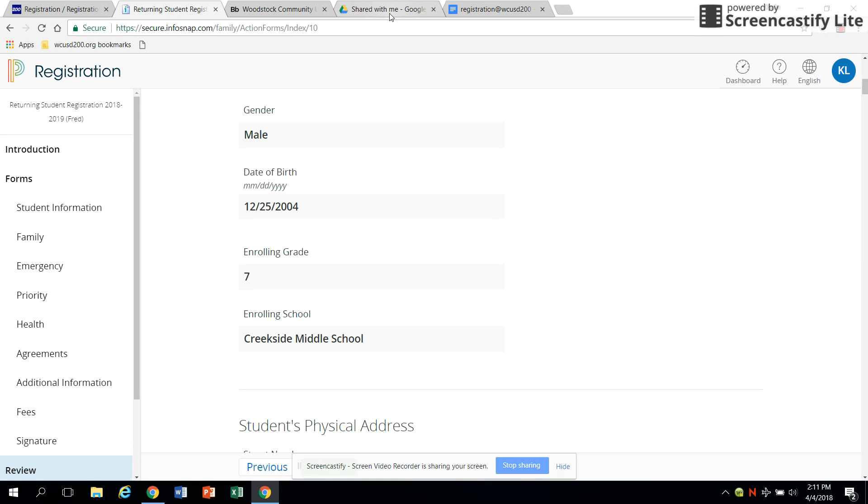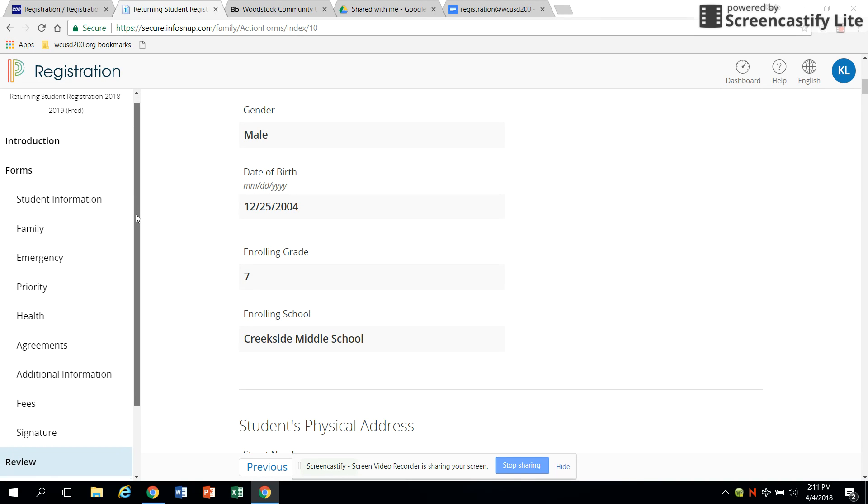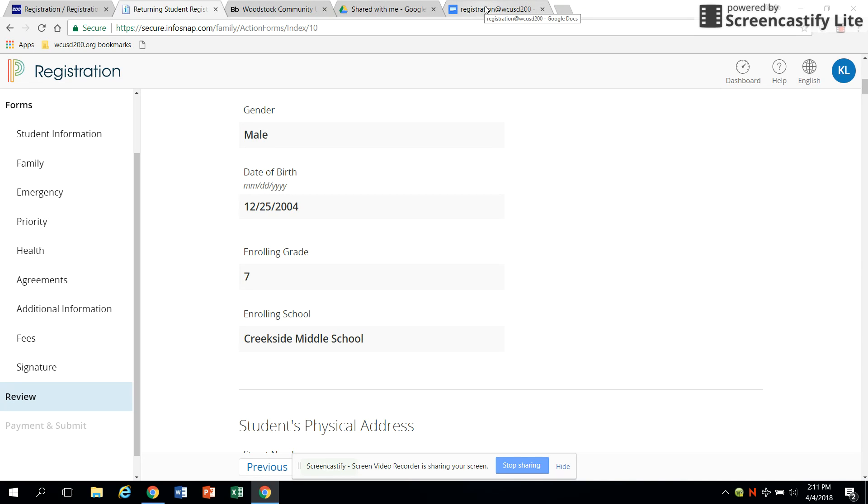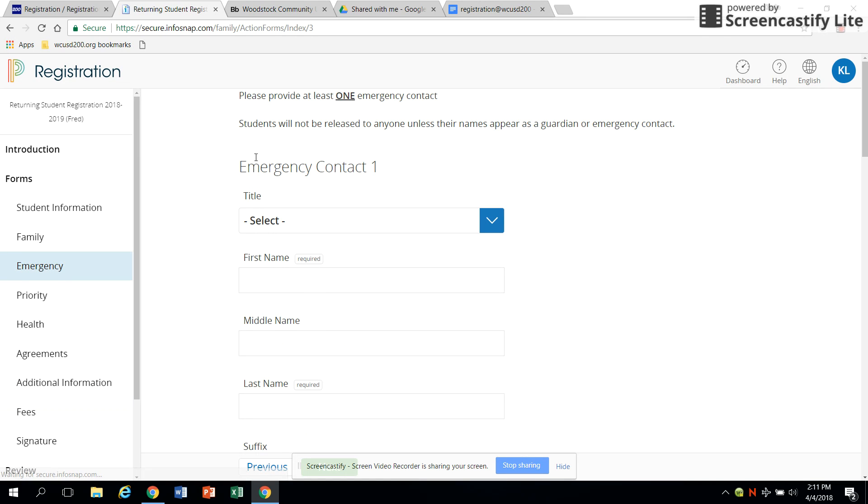Once you have completed and submitted your form, you will be asked whether you wish to register another child. If you wish to do so, you will need that child's unique SNAP code and will begin the process again. The system will retain shared family information, such as emergency contacts, phone numbers, and other information common to both student accounts.